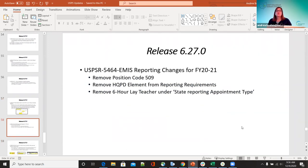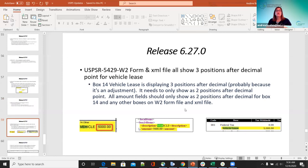On 5464 — EMIS reporting changes for fiscal year 2021: position code 509 was removed, the HQPD element from the reporting requirements is no longer there, and the six-hour late teacher was removed from state reporting appointment type. For 5429 — the W2 form and XML file were showing three positions after the decimal point for vehicle lease. A request was made to change it to two decimal points like classic. Now it is two decimal points on the W2 and the XML file.